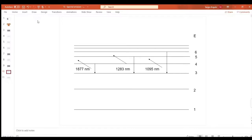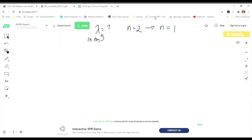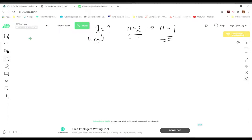Now let's actually do a problem. All these problems are basically the same: calculate the wavelength of electromagnetic radiation when an electron falls from n equals 2 to n equals 1. I'm doing this one to show how we get those numbers from the earlier presentation. The only difference from one problem to the next is what energy levels you're moving between.